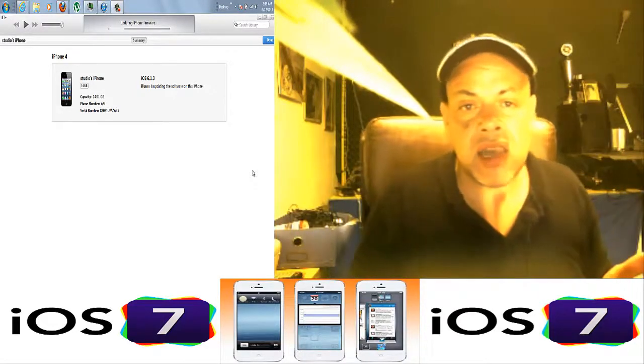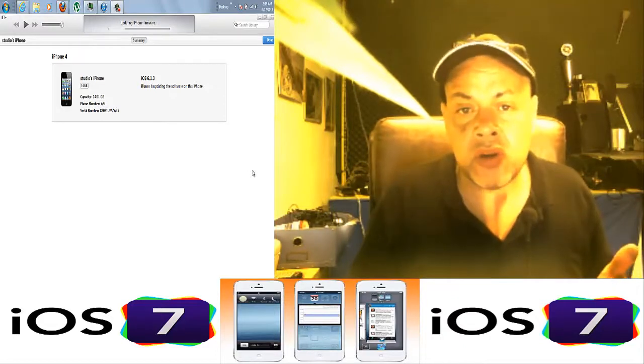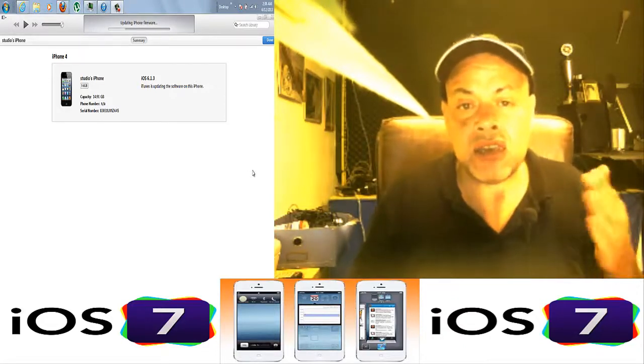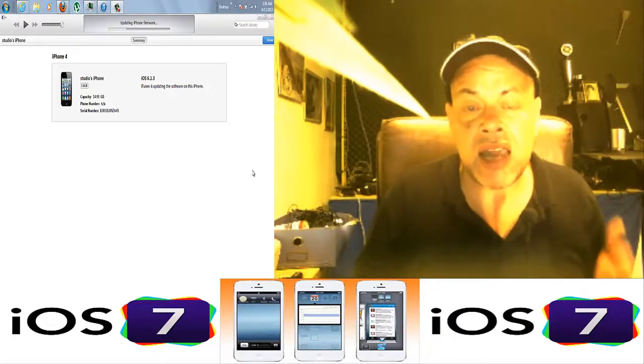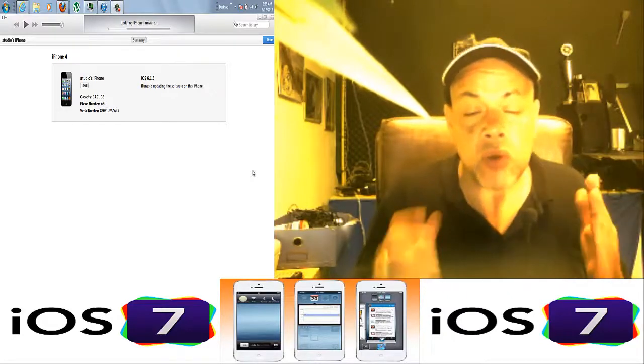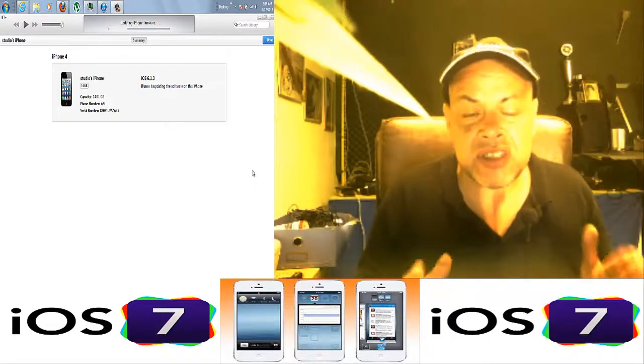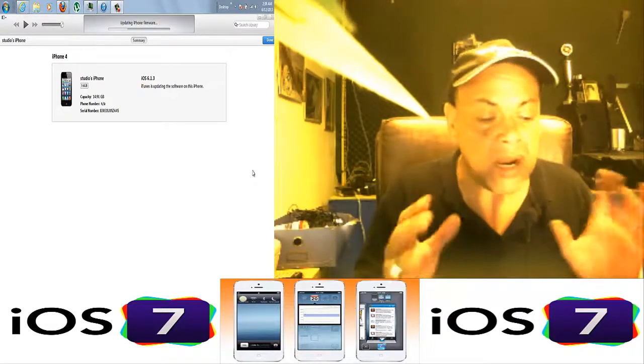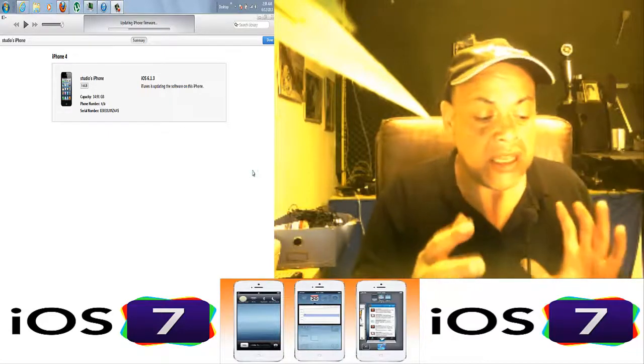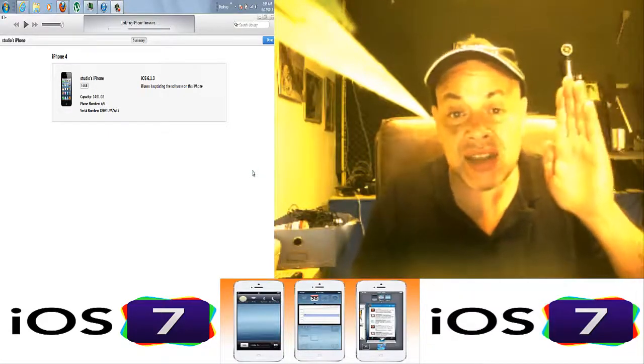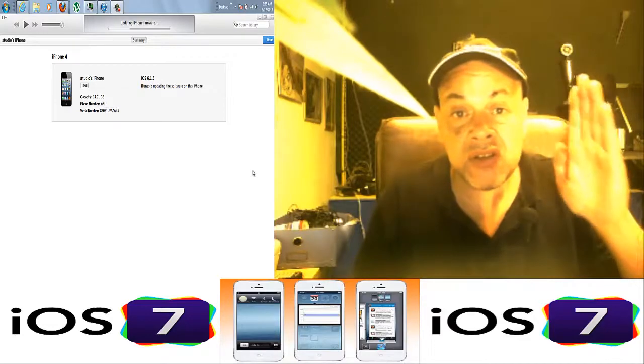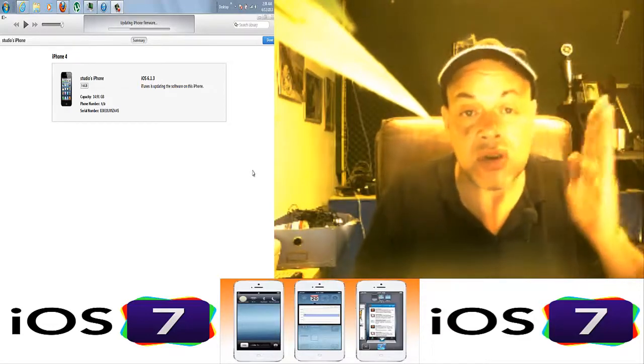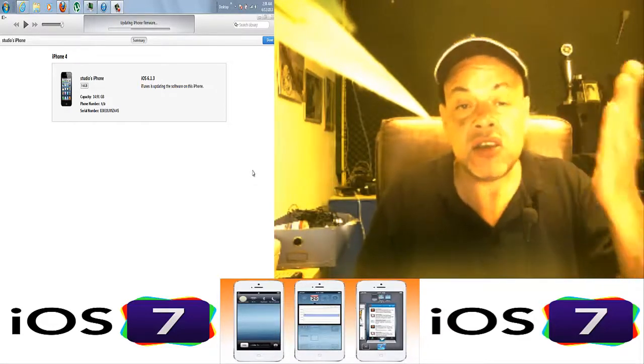We did a clean install of iOS 6.1.3 as you saw, and at this moment I'm installing iOS 7. The right way to install iOS 7 is when you are at the home screen. When you just installed iOS 6.1.3, when you just restored the phone to a brand new state.